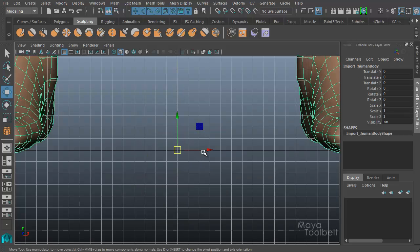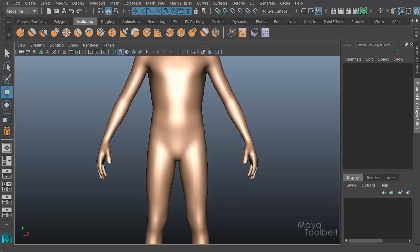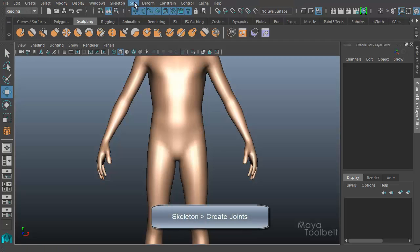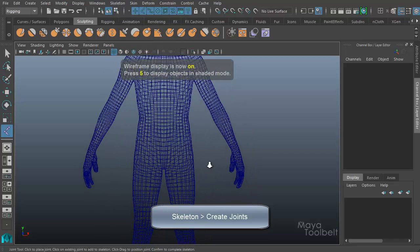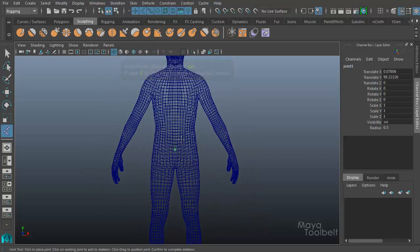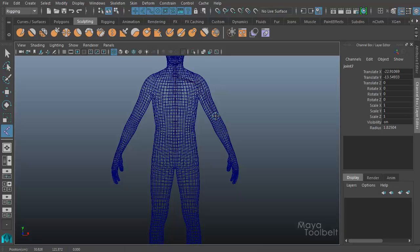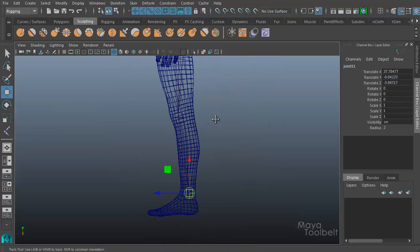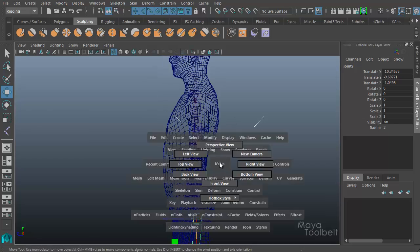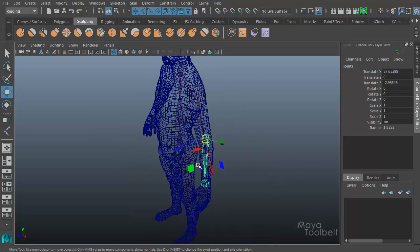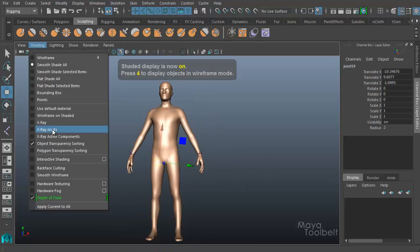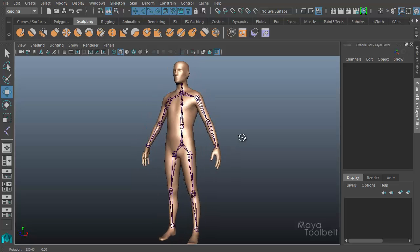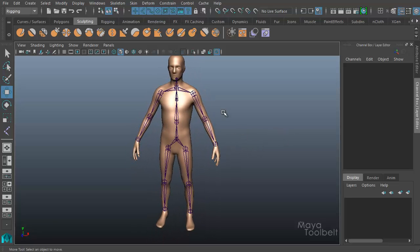I'm going to go to my front view and hide the grid for now. I'll go to rigging menu set, skeleton, create joints, and I'll just create a quick skeleton for this guy. So I have this skeleton for this character, and it's a very basic skeleton, nothing too fancy.